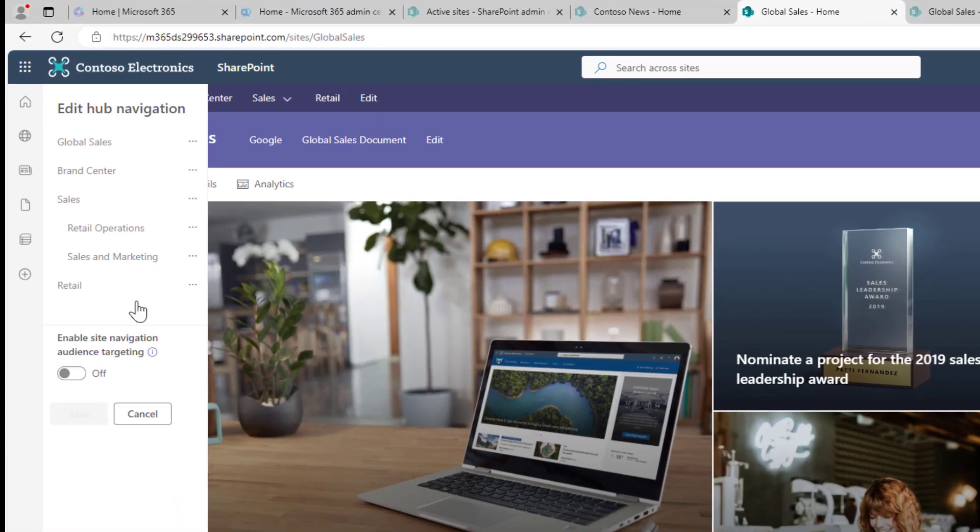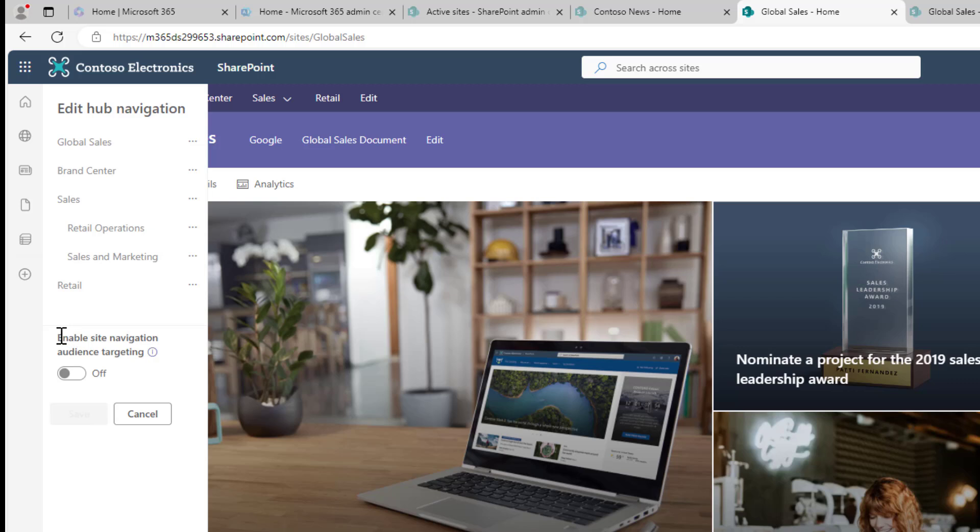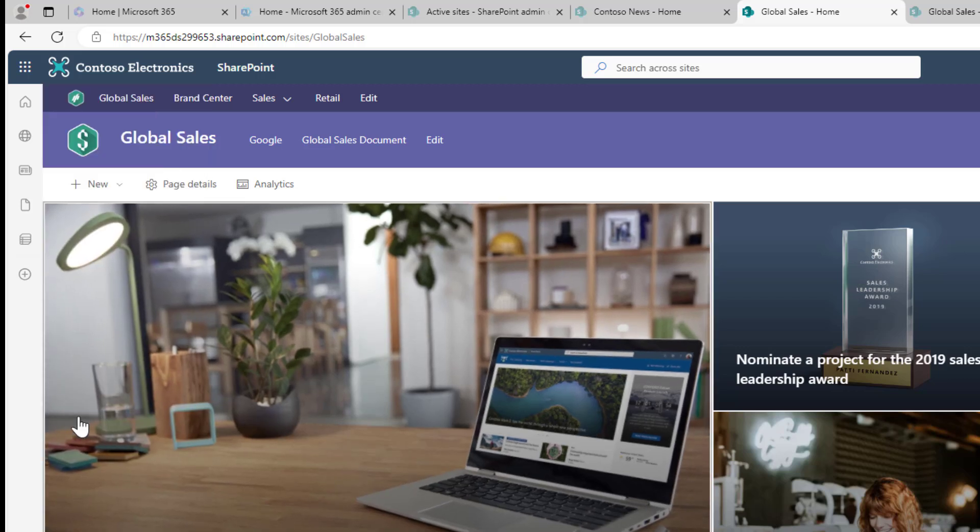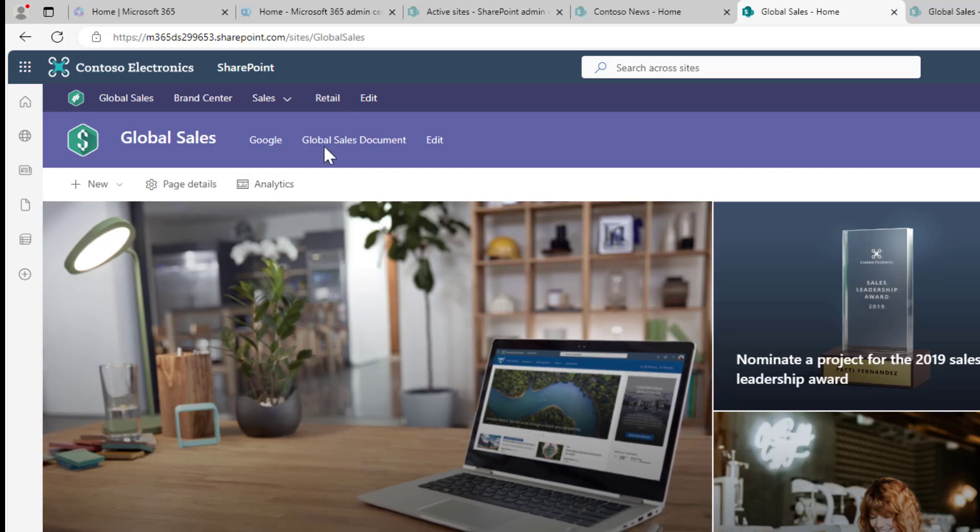Now what we can see in our panel on the left-hand side here is that we can enable site navigation audience targeting. So it's off by default, but when we turn that on and hit save, that is going to allow us to audience target our links in our global navigation.